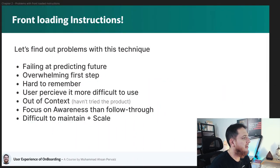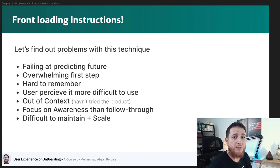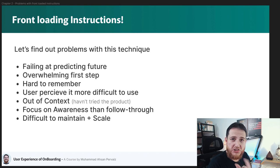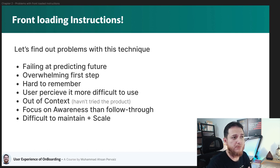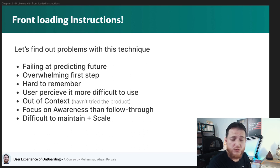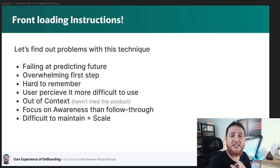The first problem is predicting the future — you are trying to predict that the user is going to watch these slides or this video, which is not true. The second problem is that when the user sees those instructions, maybe seven steps or whatever, he or she is going to be overwhelmed and think that this product is difficult to use.